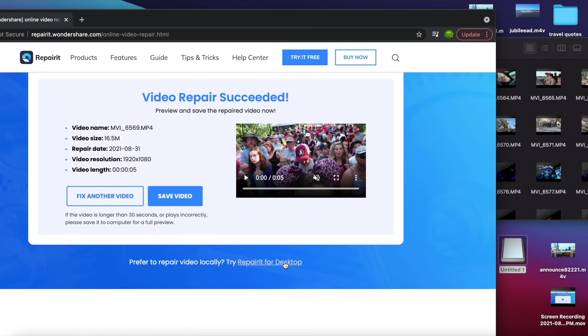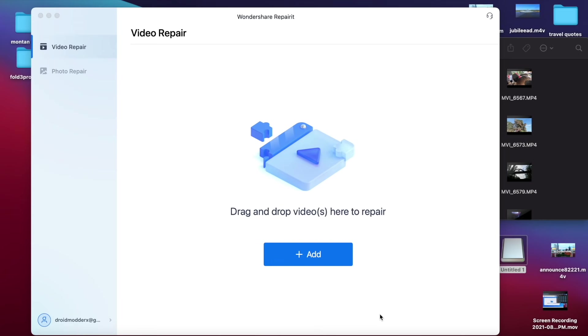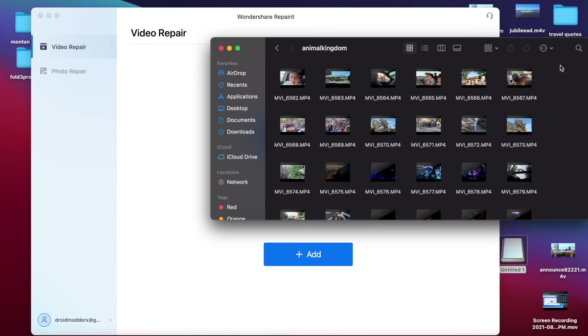So go ahead and download Repair-It for your desktop if you need to repair anything over 200 megabytes. Once you have this downloaded and installed, you can just drag and drop video. So it's just as easy to use the desktop version as it is to use the online version.